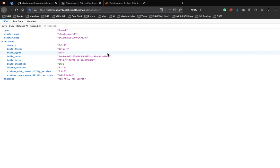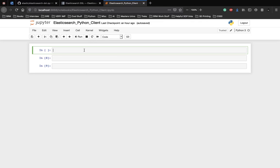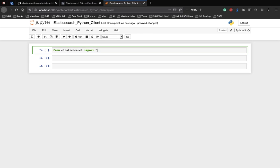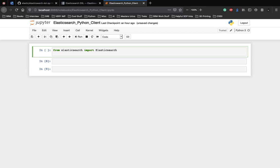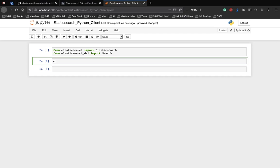So let's go ahead and see how we can use the Python client for Elasticsearch DSL. Let's actually see if we can use both together or not. So from Elasticsearch import Elasticsearch like we did in the previous video. And from Elasticsearch DSL import search because we want to search the data which we have indexed in the previous video.